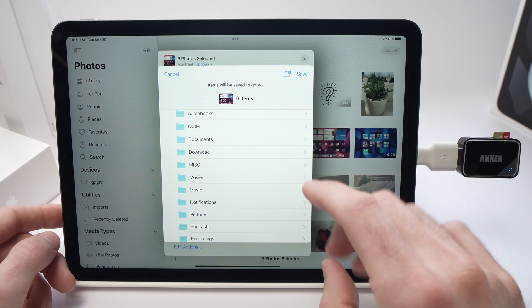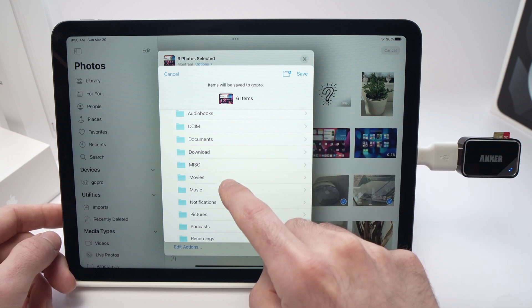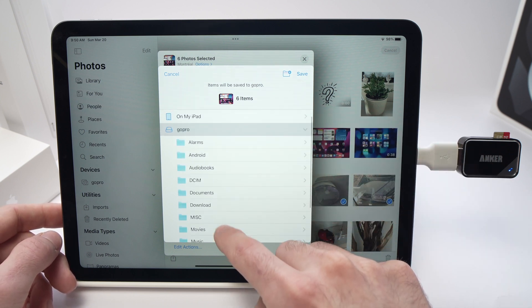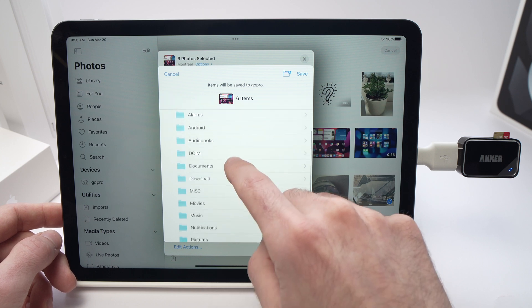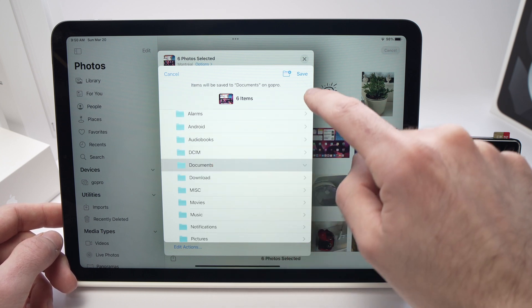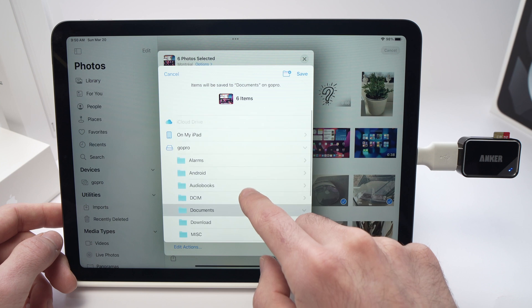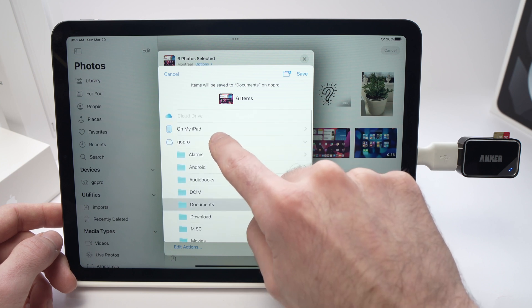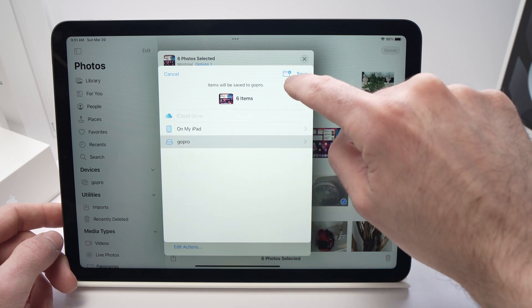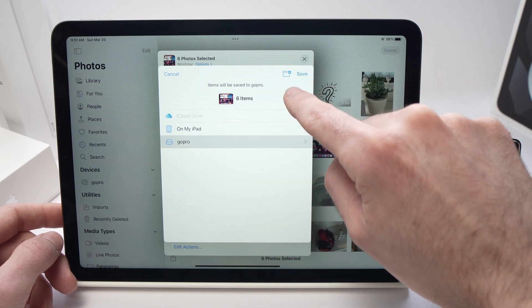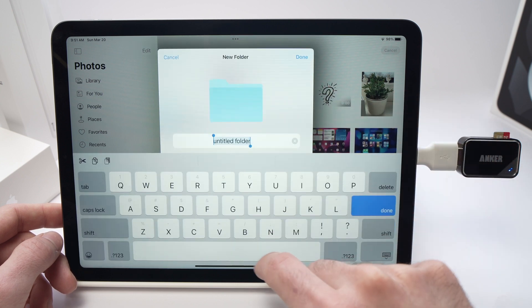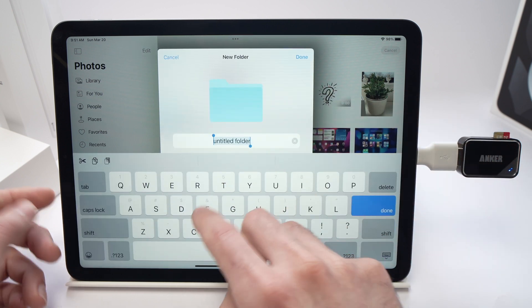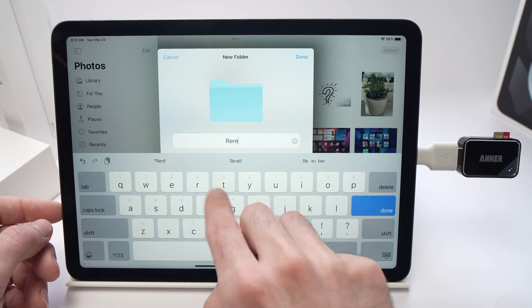You can even select in which specific folder you want the pictures and videos to be transferred. So let's say I want them to be transferred in Documents. Just tap Documents. If you want to create a new folder, by the way, just tap your micro SD card and tap this small icon here, a folder with a plus, and you will be able to create a new folder, name it, done.